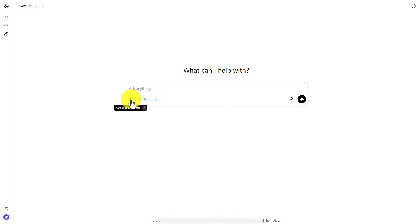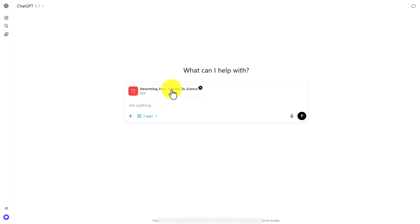We're now going to upload the presentation that we just downloaded from Notebook LM. So I've now uploaded that PDF presentation to ChatGPT and again I have my three apps connected.